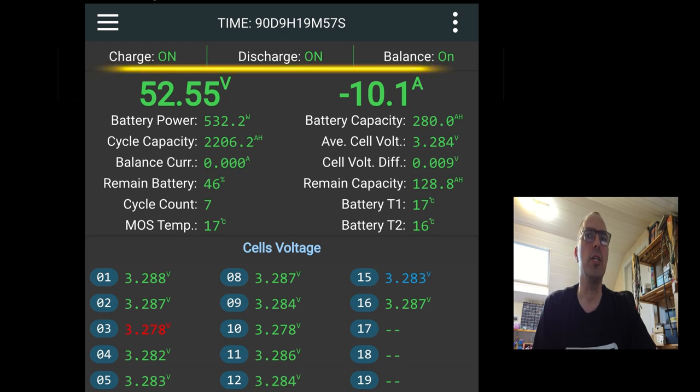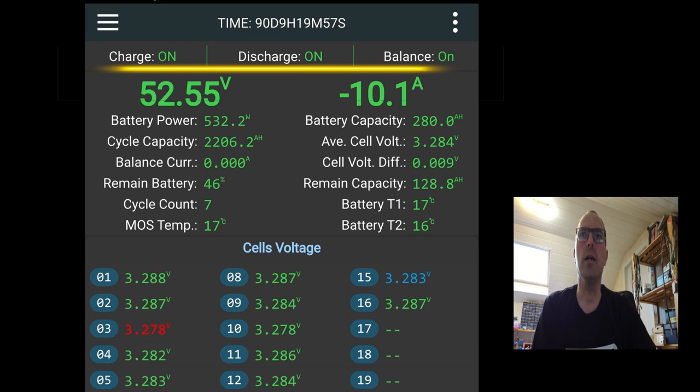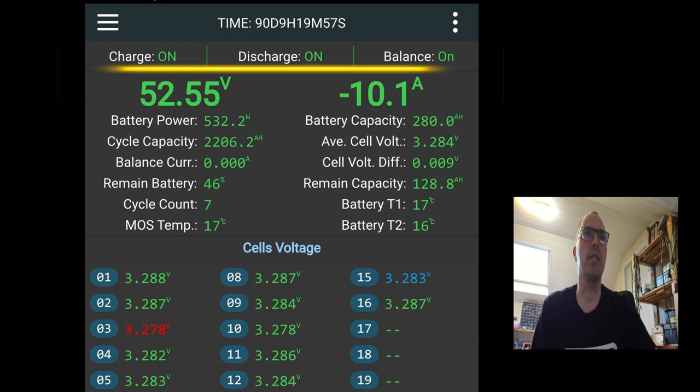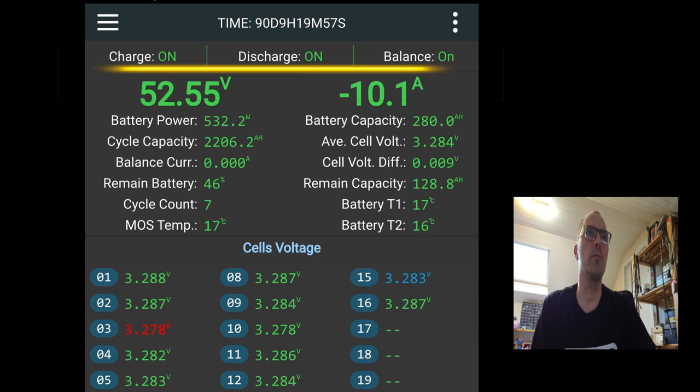Just below you see the line charge on, discharge on, balance on. This is something you can set in the control tab. You can set only 3 or 4 things. And these are the items you can set. Charge on off, discharge on off and balance on off. Normally they're always on.